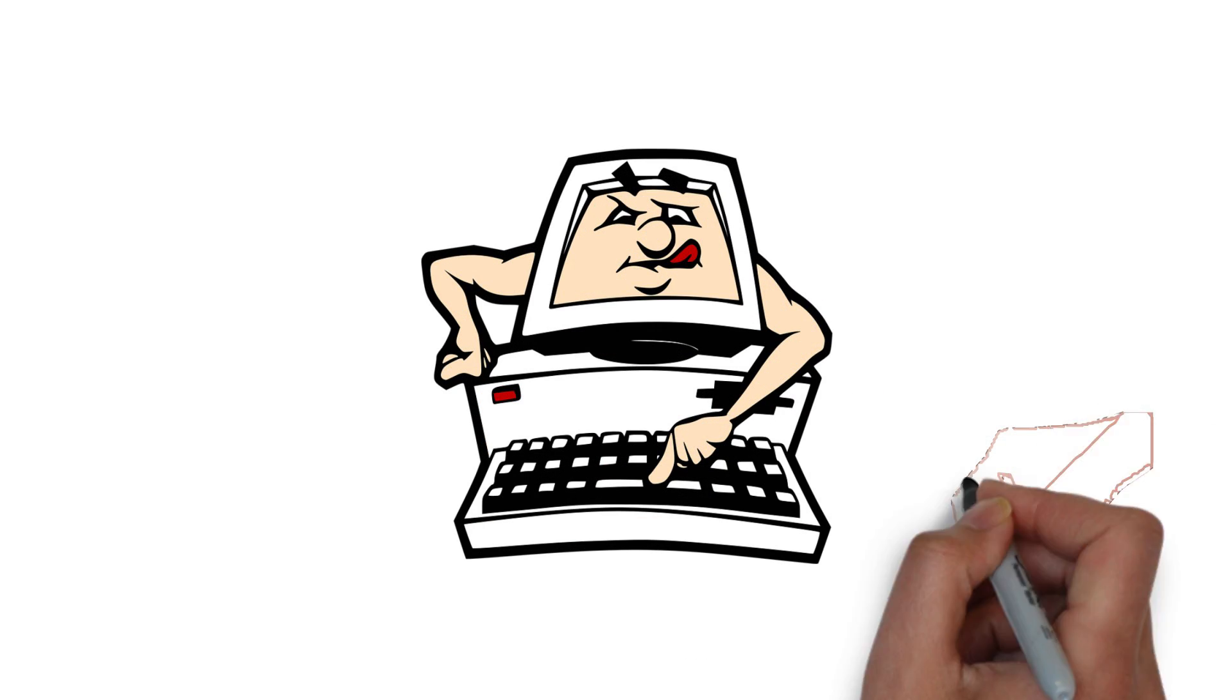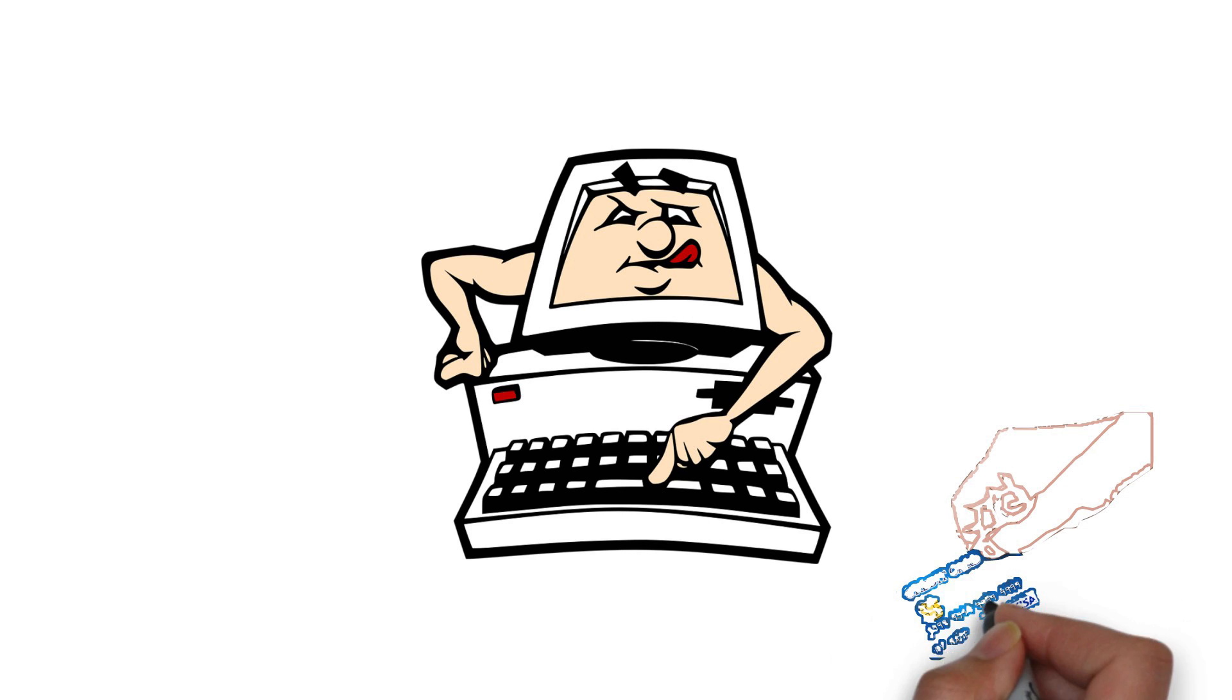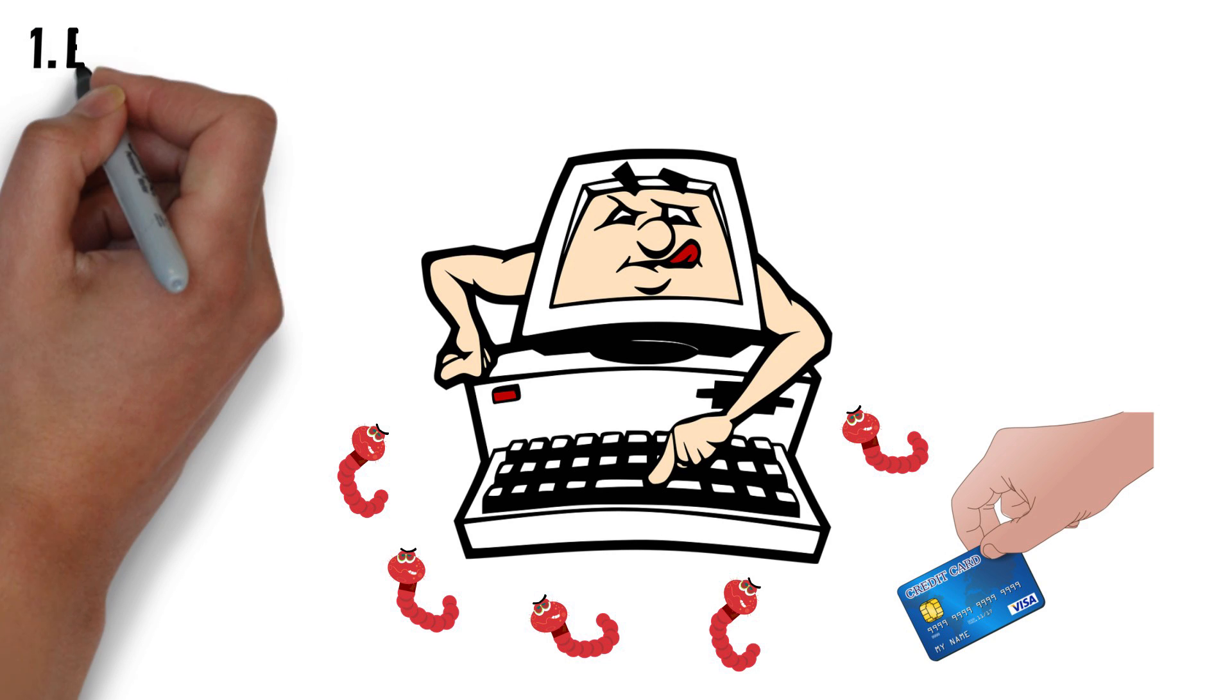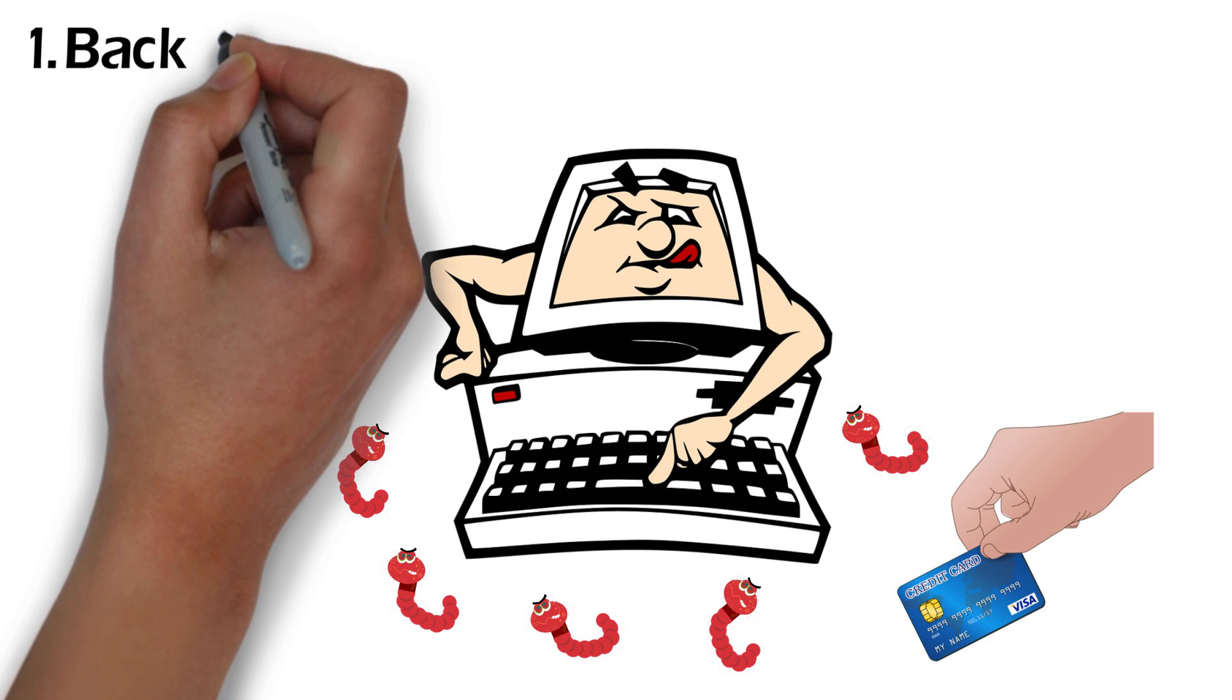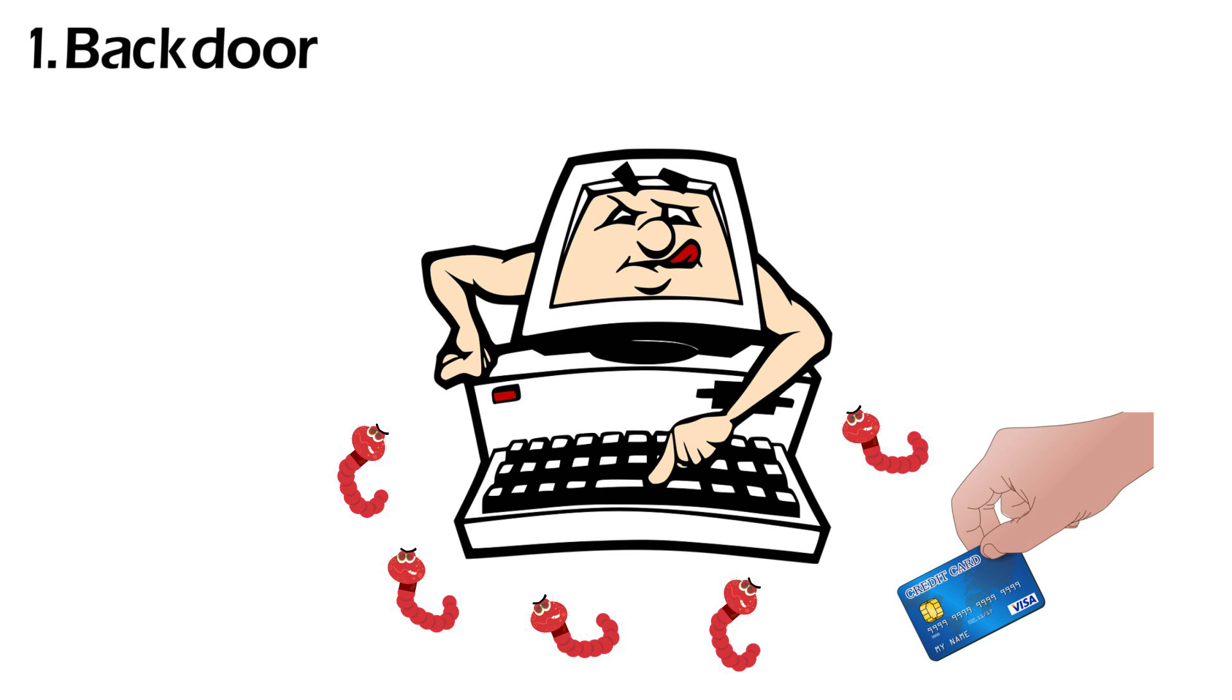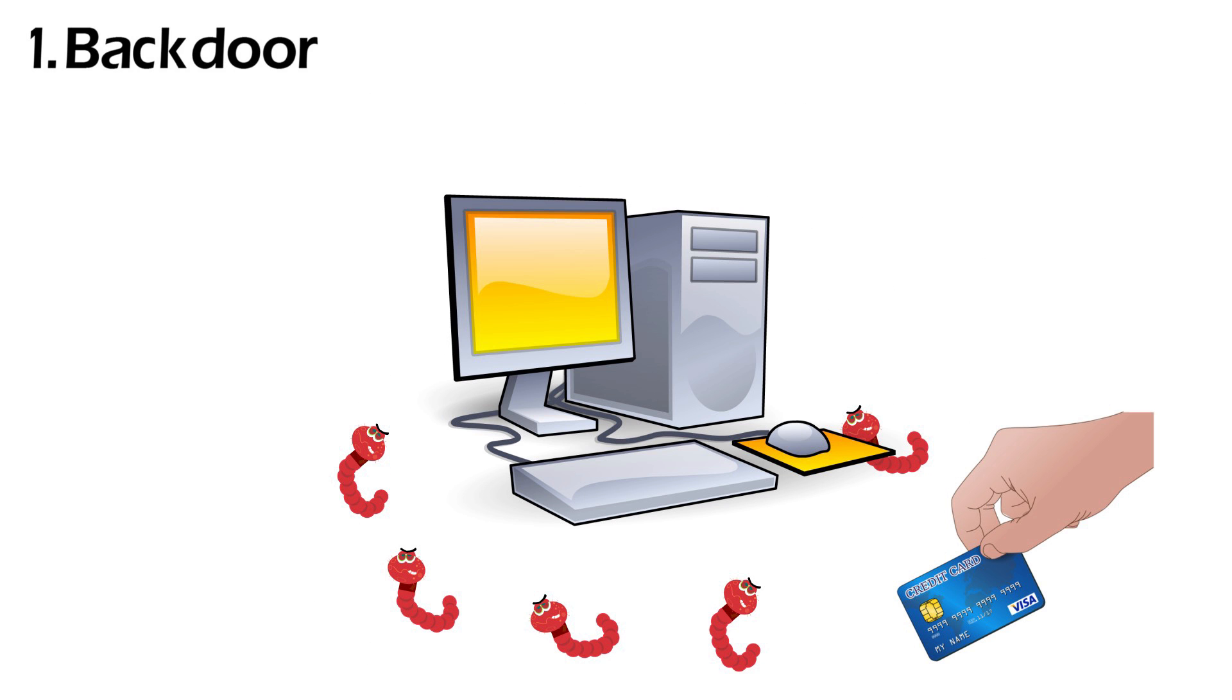Trojan horse can steal various data such as credit card information and can also install more malware into your system. Some of the most common things Trojans can do are creating backdoor which makes changes to your security system so that your data and device can be accessed by their controller.